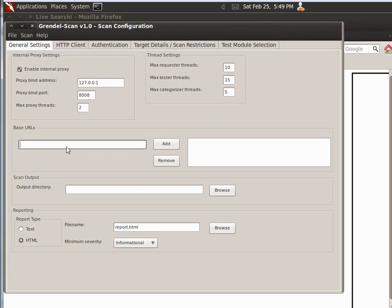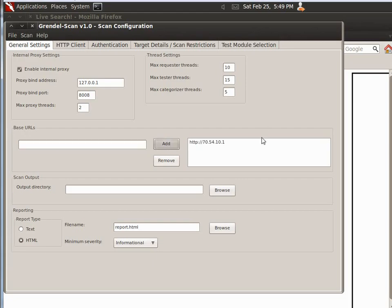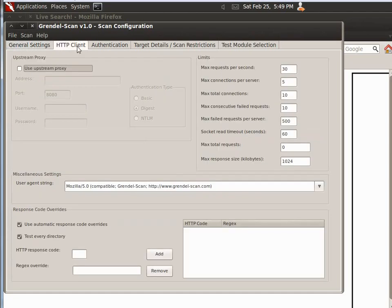And it's going to pop open to this web page right here, and it's going to add a base URL, and you're just going to do HTTP, and then the IP address 10.1. And make sure you have the HTTP in front of it. And for output directory, I just leave that alone, because by default it'll put it in the scans directory underneath the Grendel base directory.